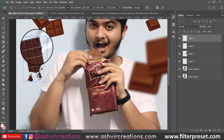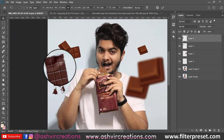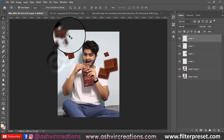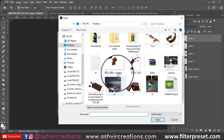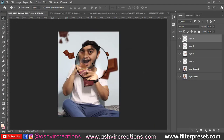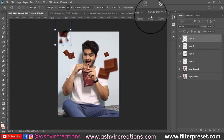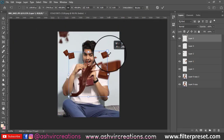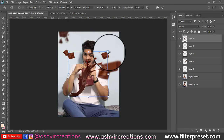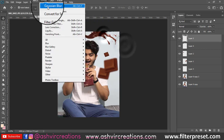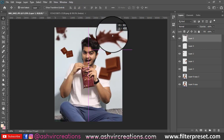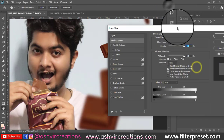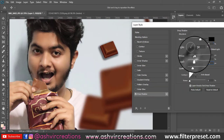Arrange all the PNGs and the chocolate splash images. Then go to Filter, select Blur, and add a Gaussian blur to the photograph. This will create a perfect depth effect and give a cinematic touch to the photo.